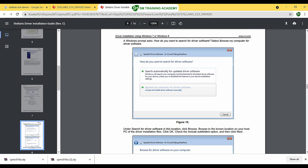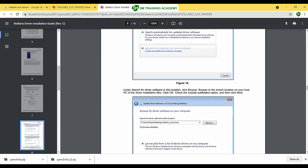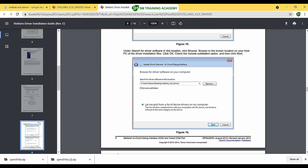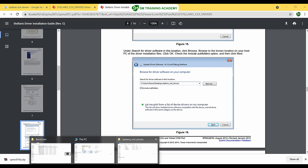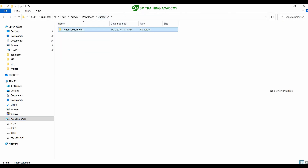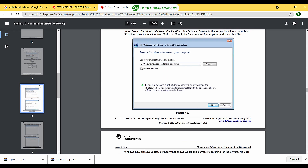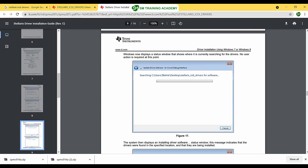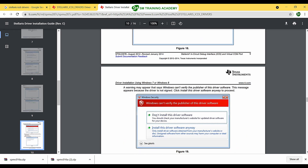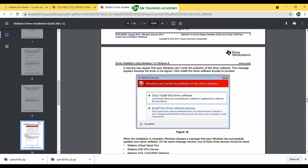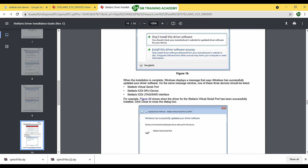In the pop-up menu, click 'Browse my computer for driver software.' In the next tab, click the Browse button and choose the Stellaris ICDI drivers folder that you downloaded. Navigate to that location and select the folder. Then click Next and the driver will automatically install. If prompted, click 'Install this driver software anyway.'